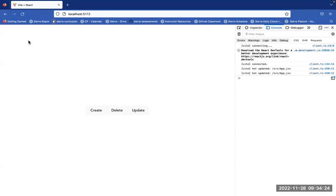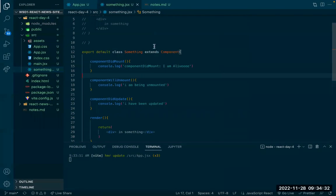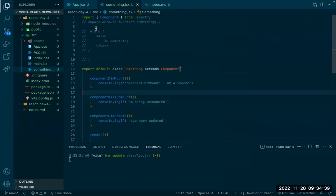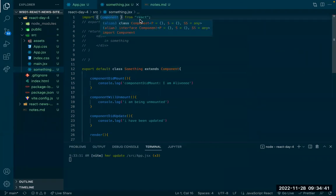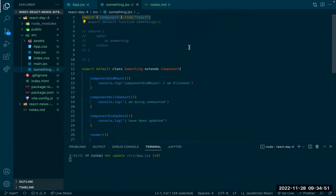A student asks: did you do something before creating the class, because the browser is saying 'Component is not defined'? Did you import it at the top? You need to import Component from React at the top — that's what's needed for class-based components.